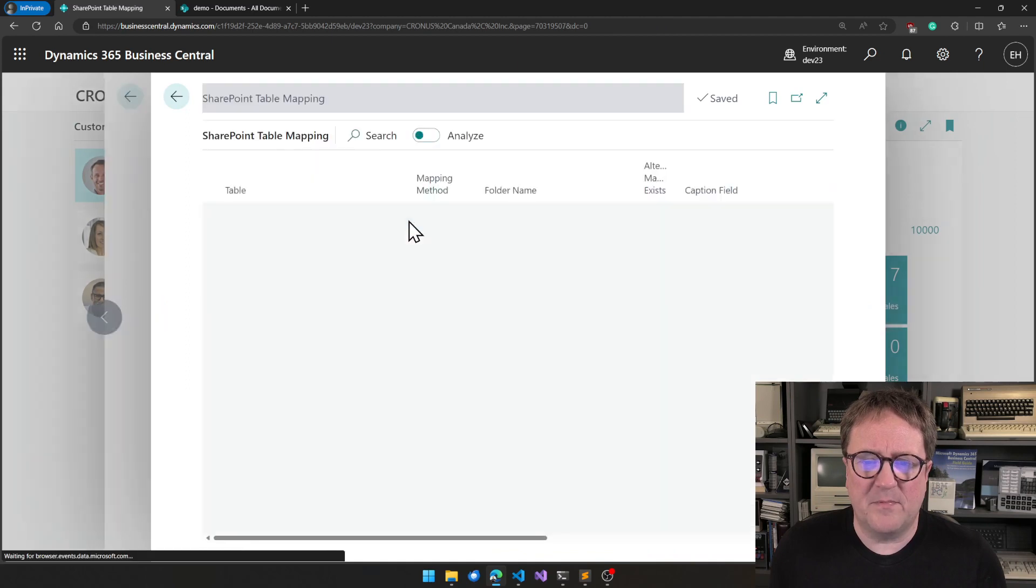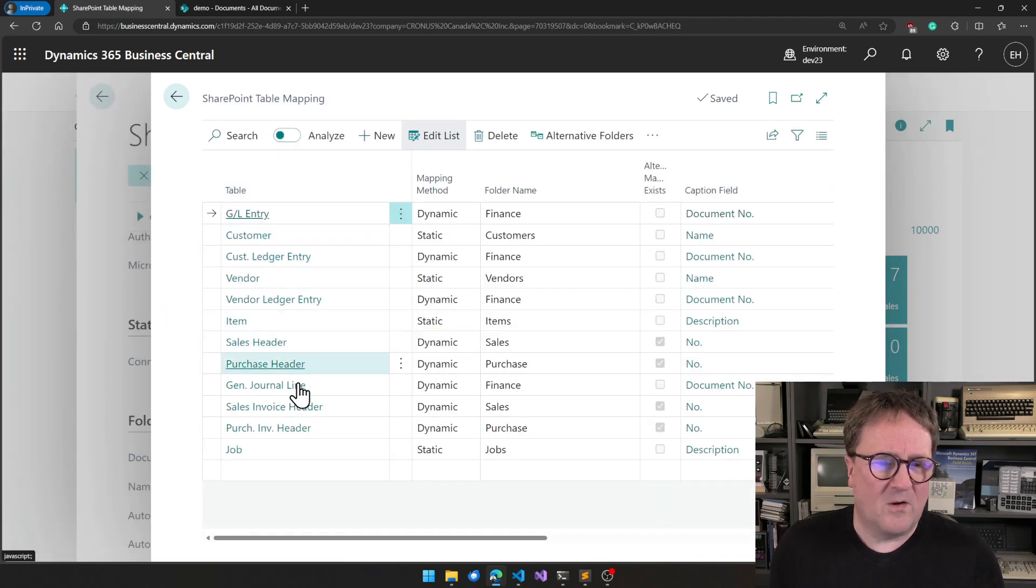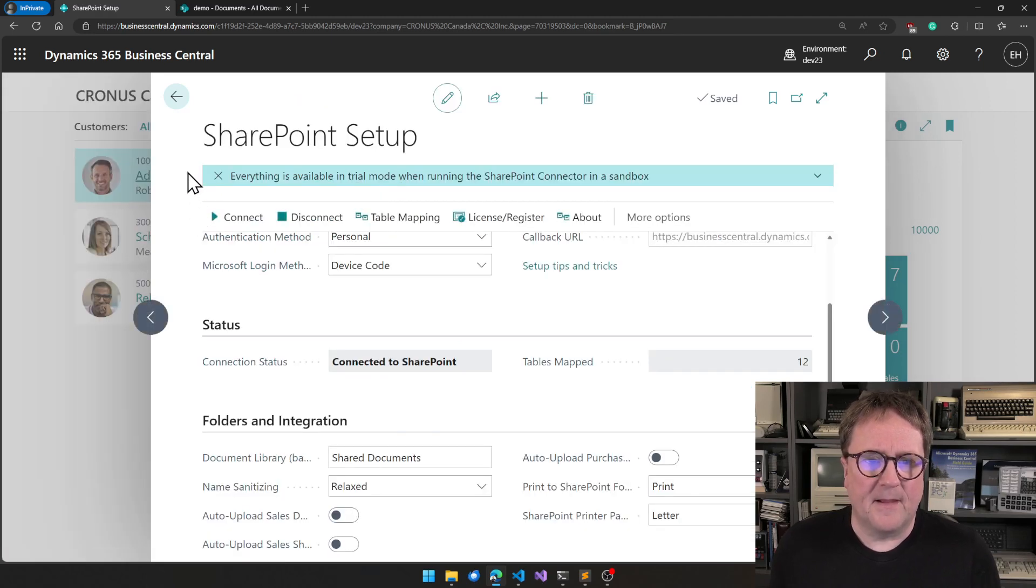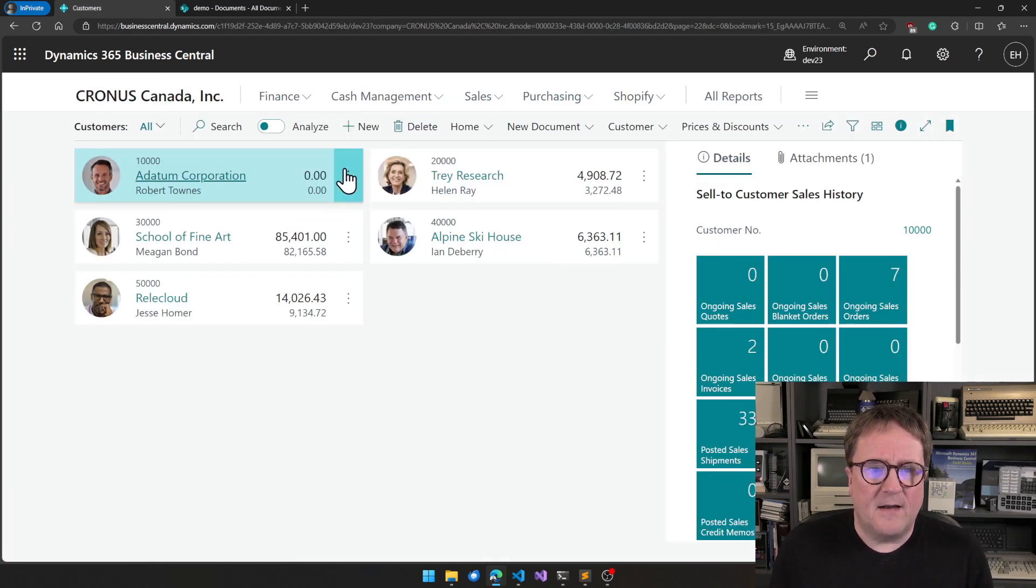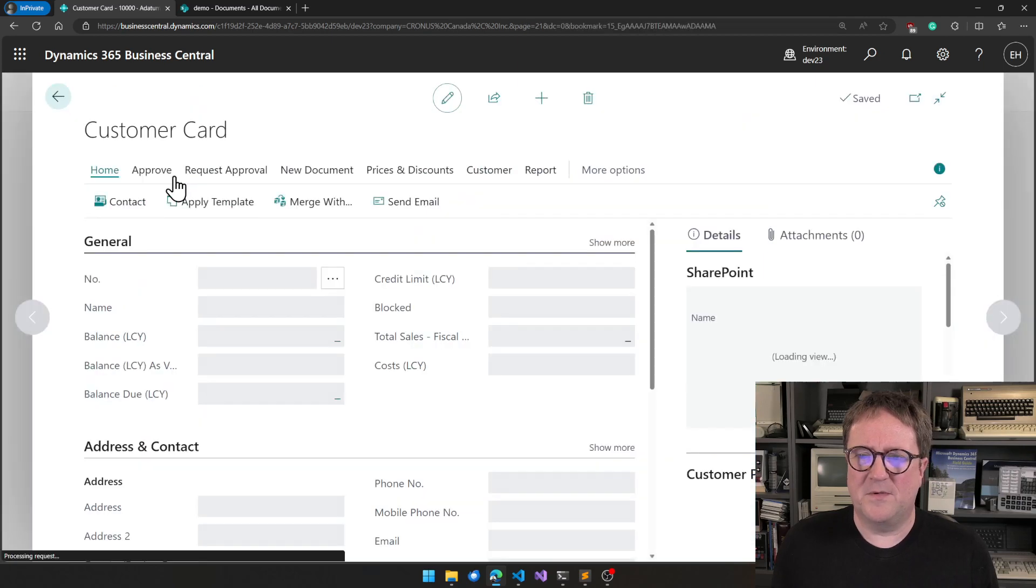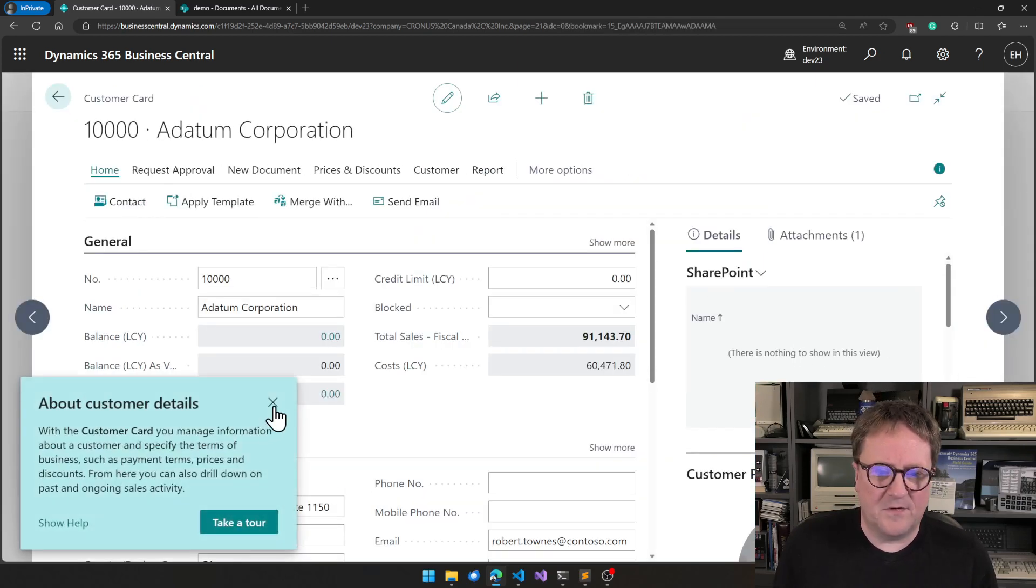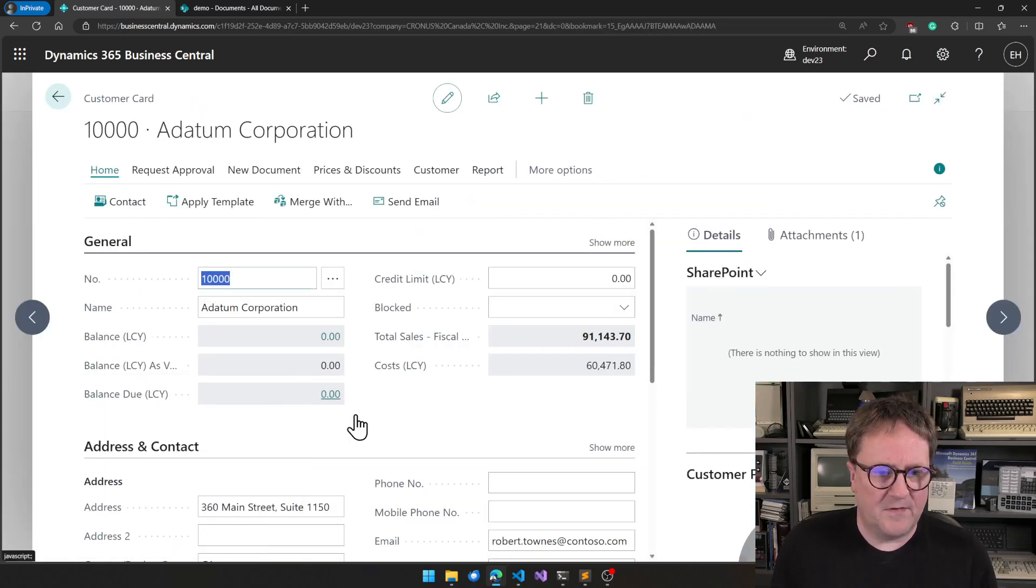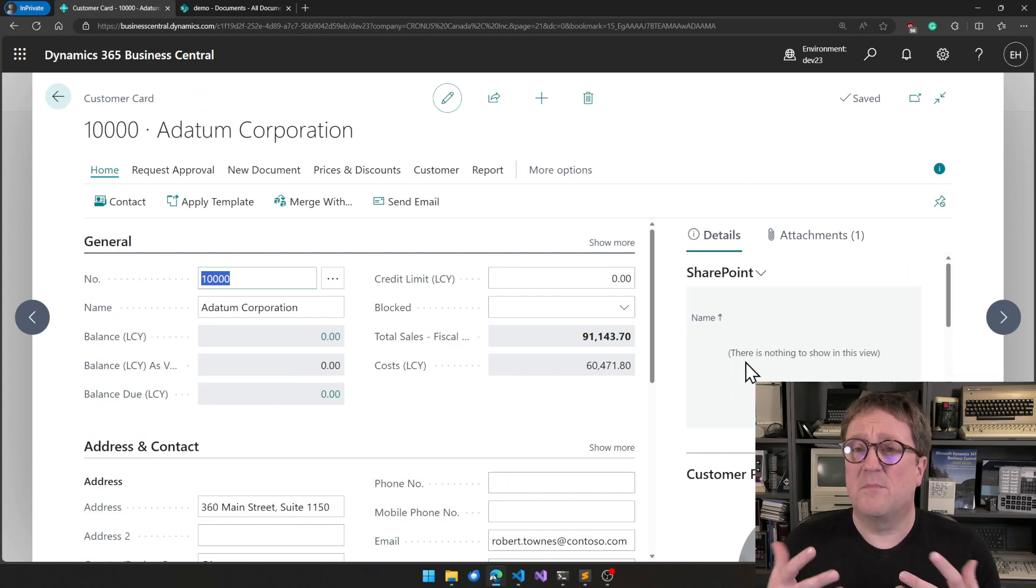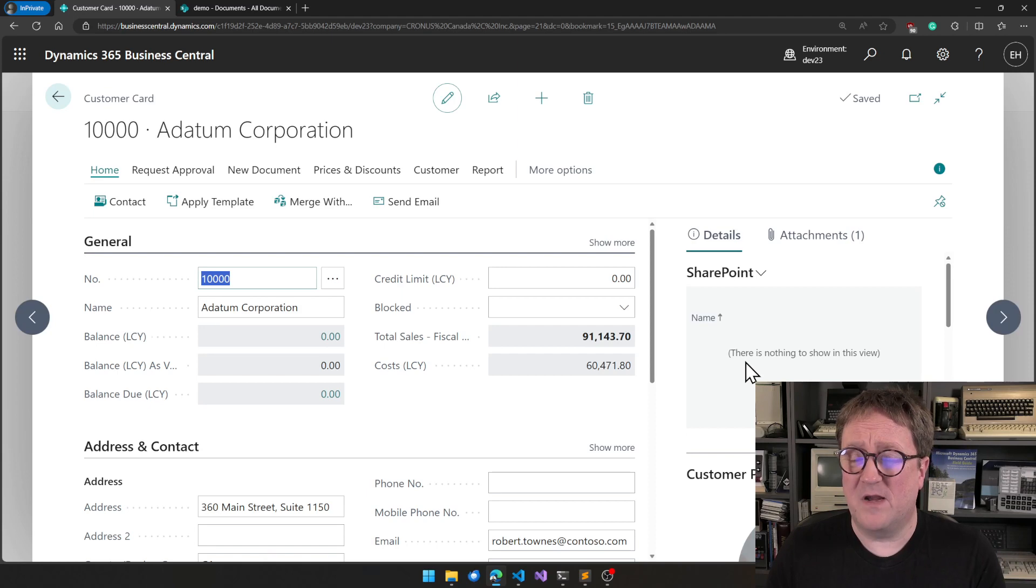If I click Table Mapping, I can see that I have all sorts of things mapped here. So with that, I can go to my customer list. I can open a customer. And we can see now that there is a SharePoint box. I'll just get rid of the tour. The SharePoint box will show up if you map the table.